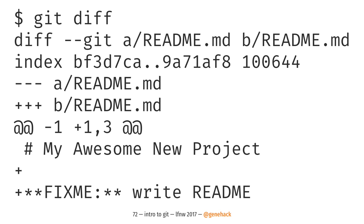If you run git diff, it'll tell you a bunch of stuff you can ignore and then show the file changes. Lines that have been added are shown with pluses; if there had been lines that were deleted, they would be shown with minuses. So looking at this diff, you can tell I originally made a file with just a header called 'my awesome new project,' and then I came back and added these two lines. This is the difference between the committed file and the file that is currently on disk — this has nothing to do with the staging area right now.